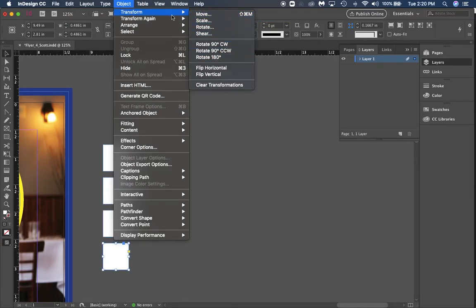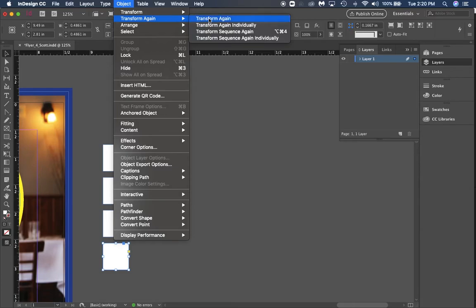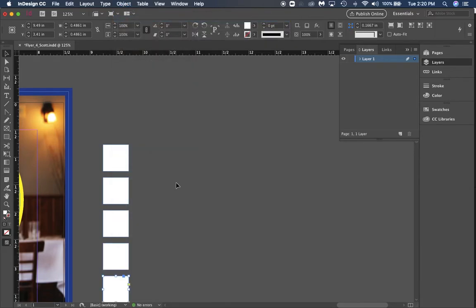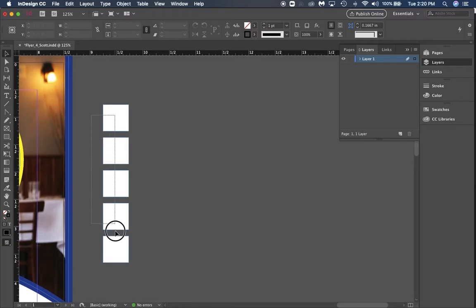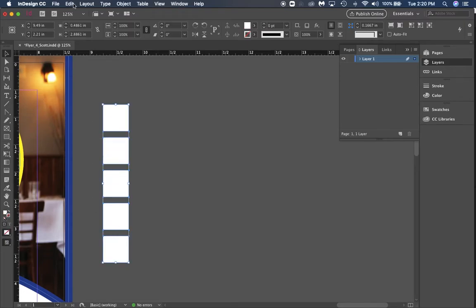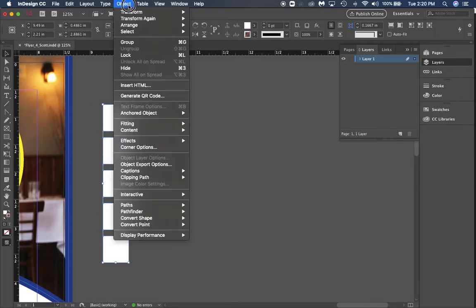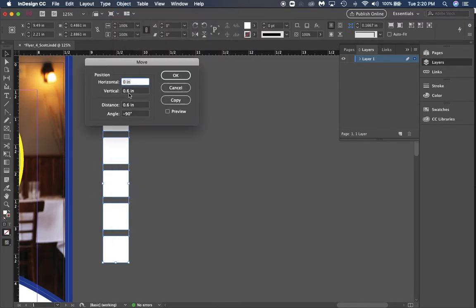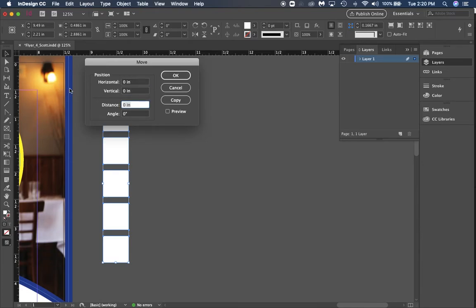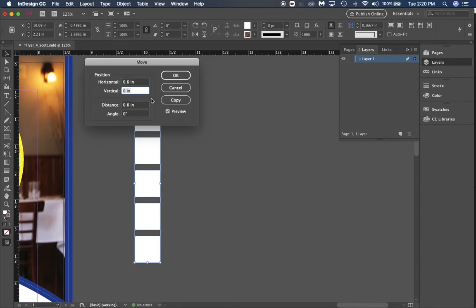Now we have five. We can select all of them, go back to Object, Transform, Move. Instead of 0.6 vertically we're going to take that back to zero, then click preview. We're going to go horizontal and go 0.6 there and hit tab. You'll see they move over. We're going to copy them again.